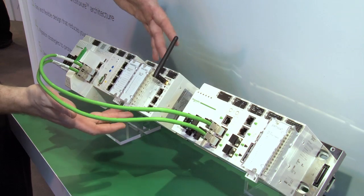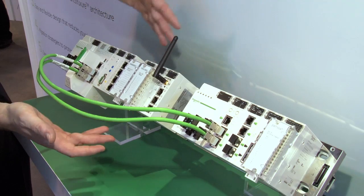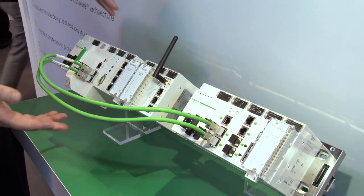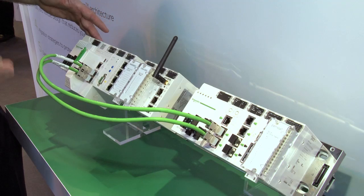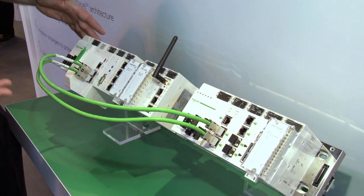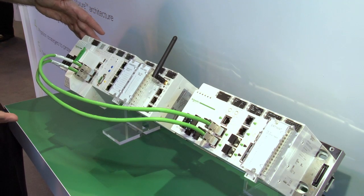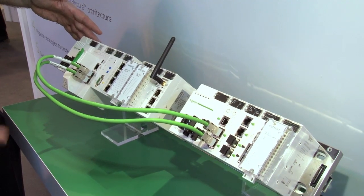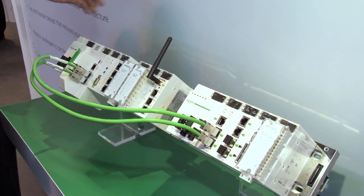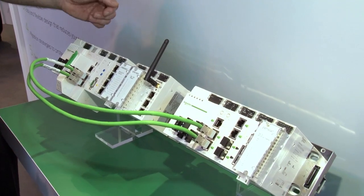These are all common components which are shared with our entry-level PLC, the Modicon M340, which has been in the marketplace for a number of years now.